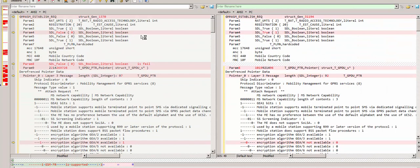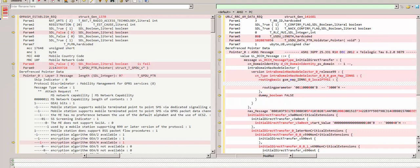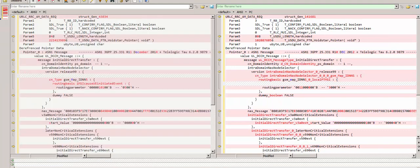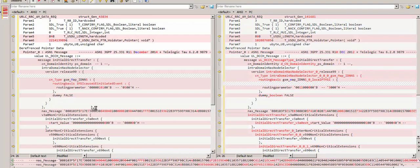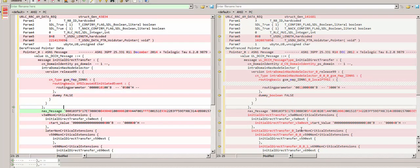This is the attach request message. Let me first show you the air messages — these are the air messages of the attach request and these are the next messages. Since it is only in hex format, I am not able to compare the message here directly. So I will show you the decoded version.